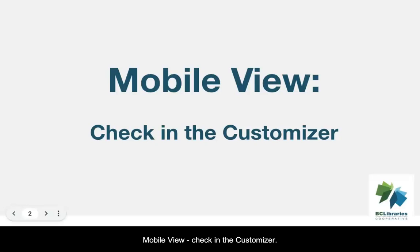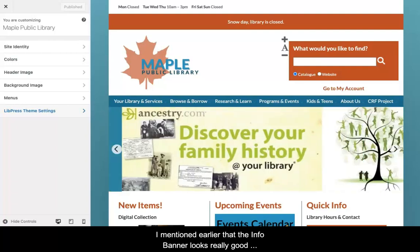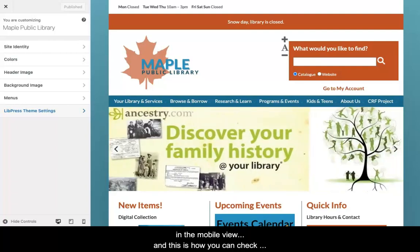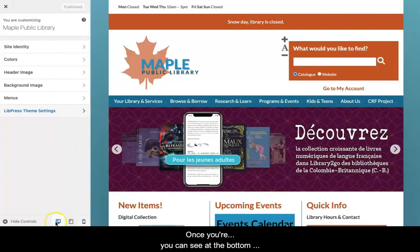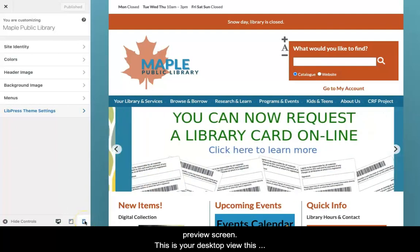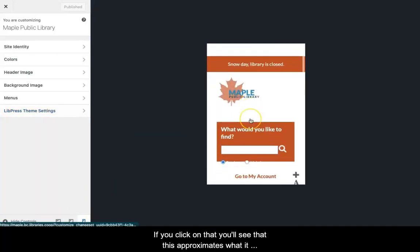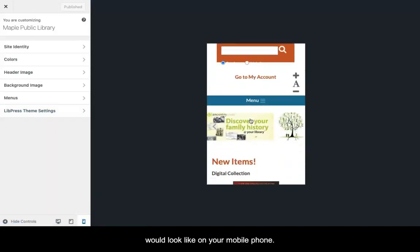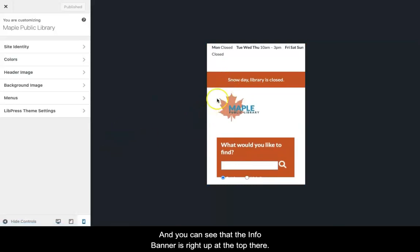To check the Mobile View, go to the Customizer. I mentioned earlier that the Info Banner looks really good in Mobile View, and this is how you can check it. Once you're on this screen, you can see at the bottom that there are different views available in the preview screen: desktop view, tablet view, and mobile view. If you click on mobile view, you'll see that this approximates what it would look like on your mobile phone, and you can see that the Info Banner is right up at the top.